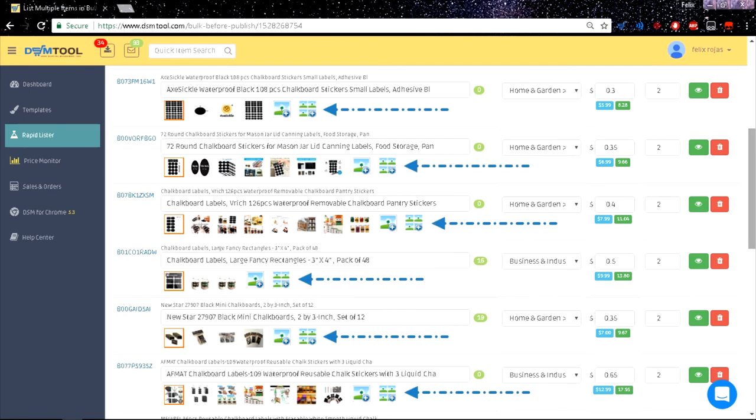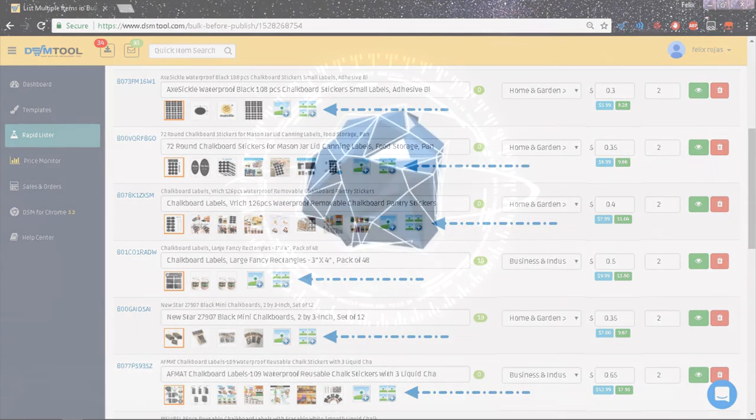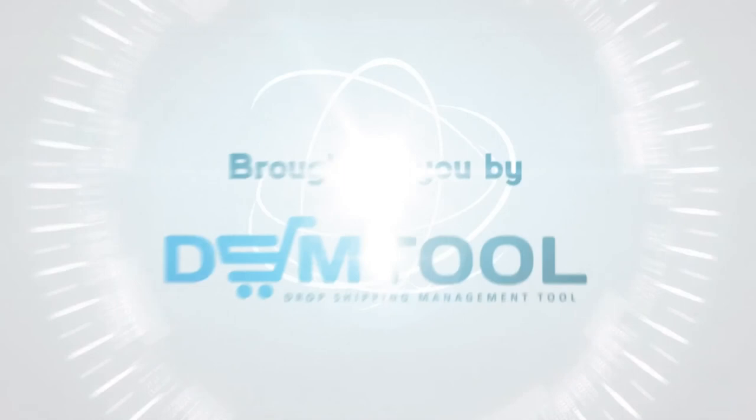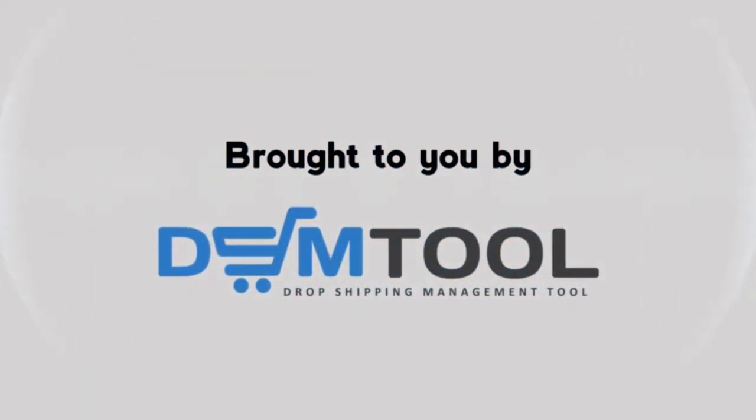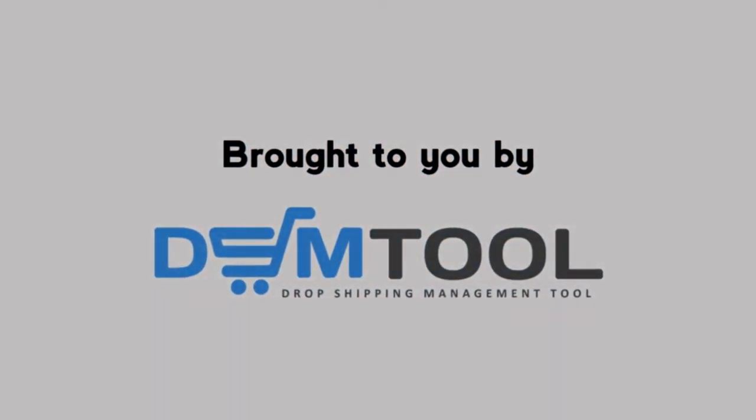The second one is after importing the listings, which is the same as using Rapid Lister. Thanks for choosing DSM.